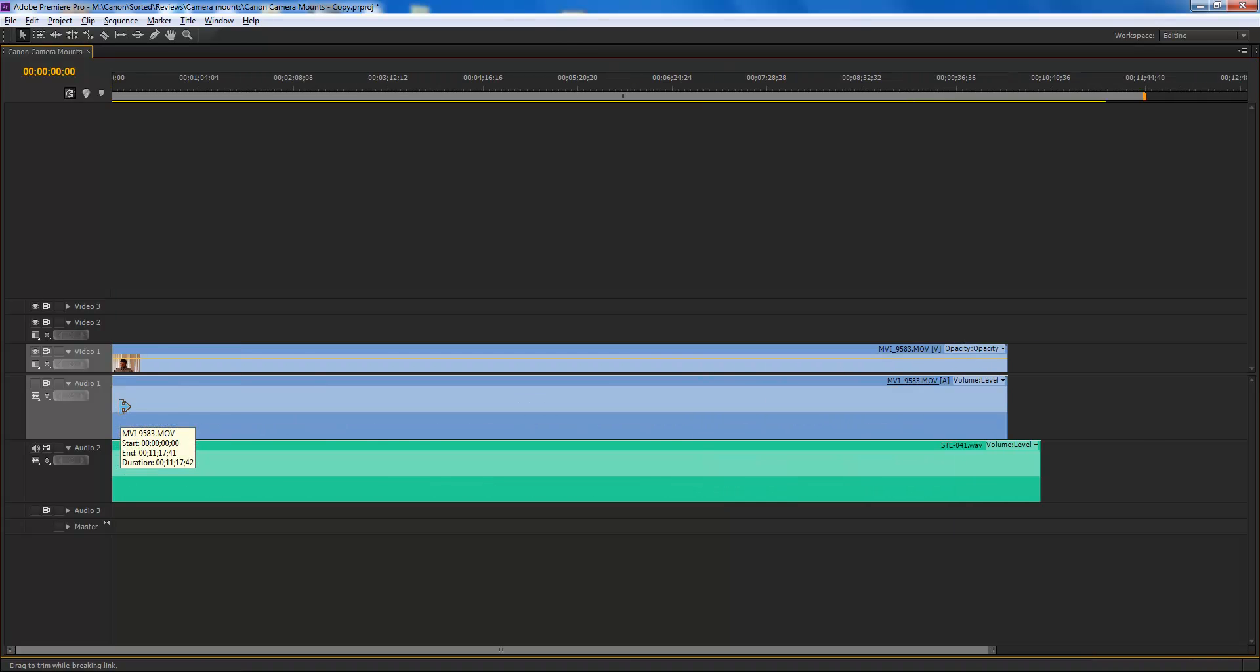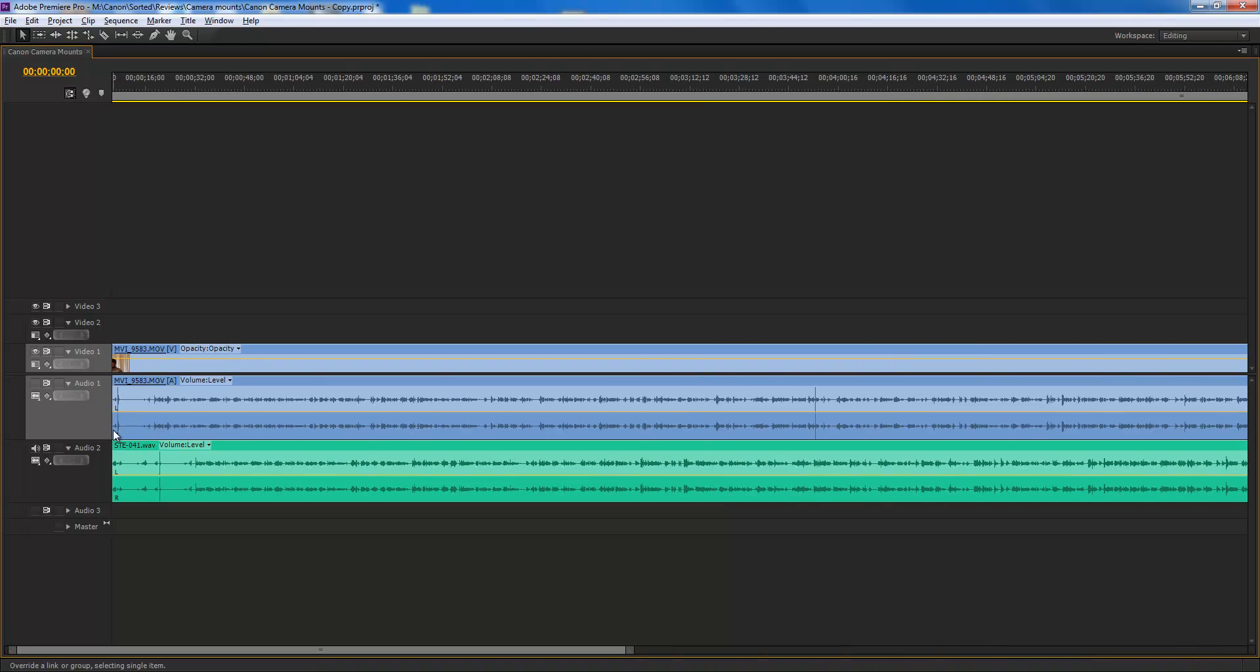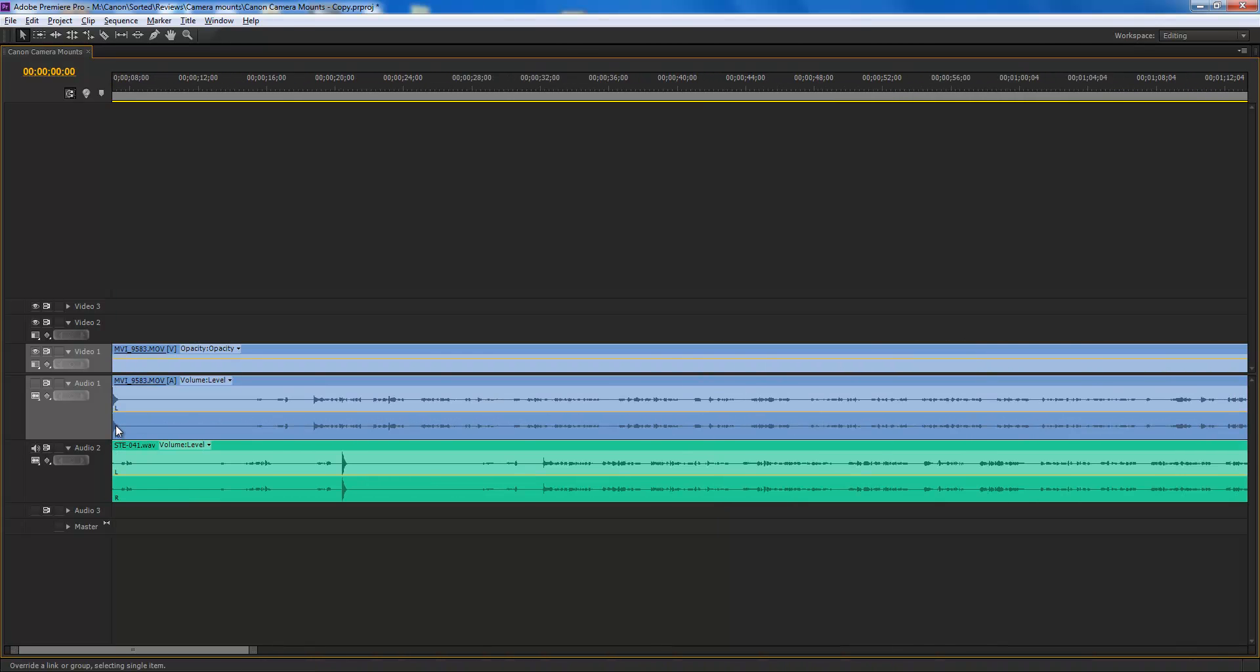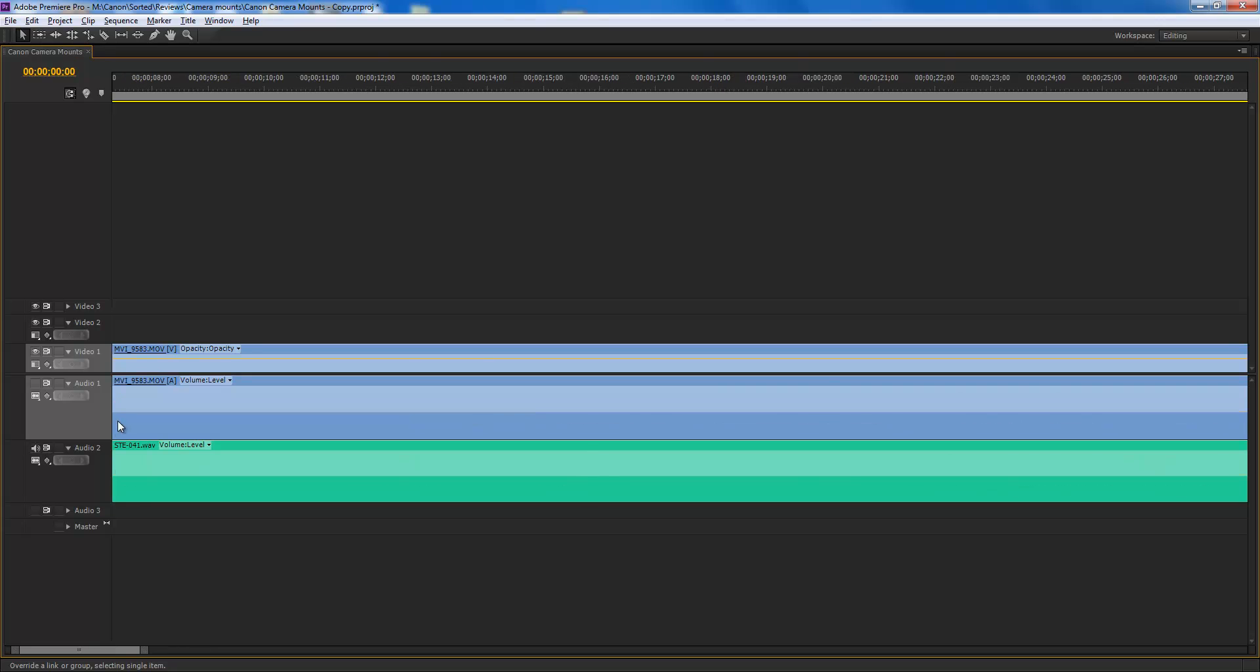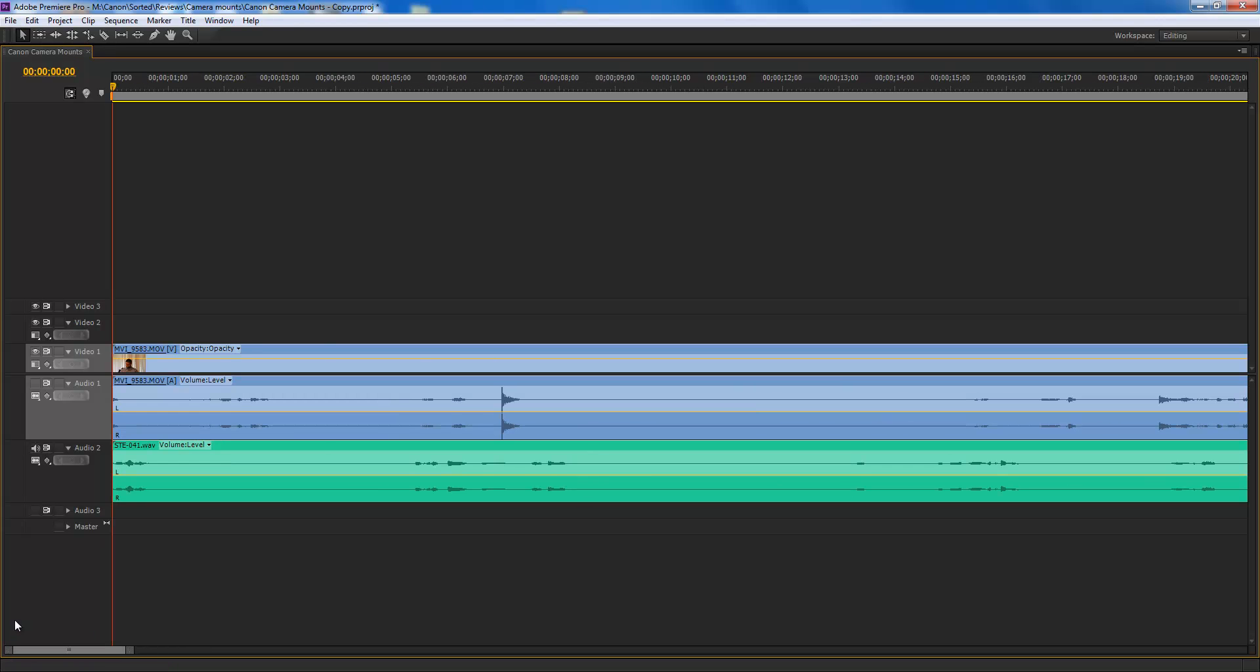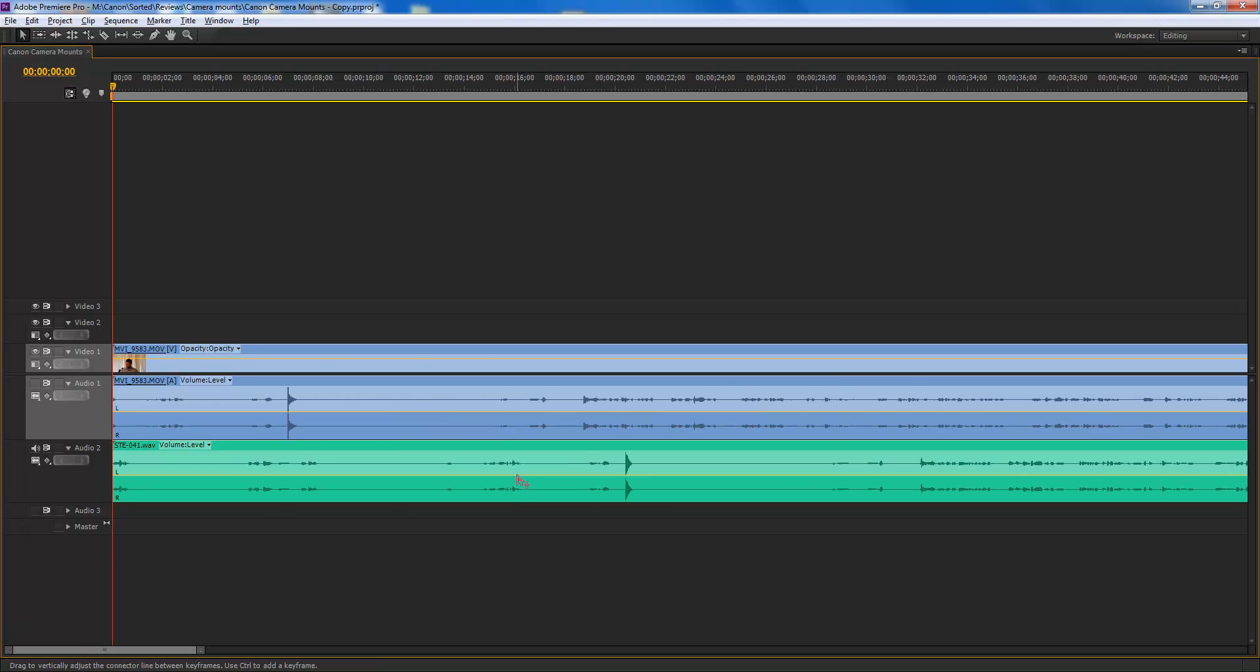So I'm going to zoom in a bit using the alt key and the scroll wheel. What I want to find here is I was using a clap sound, which you can see here.